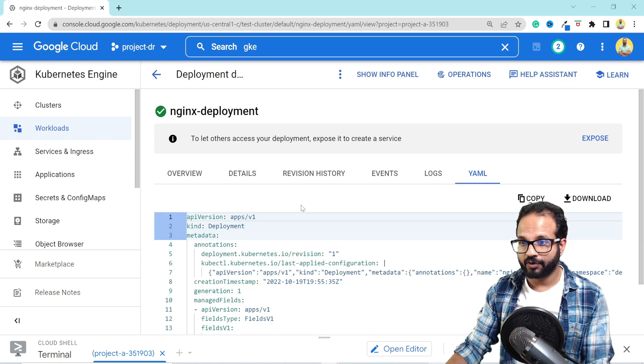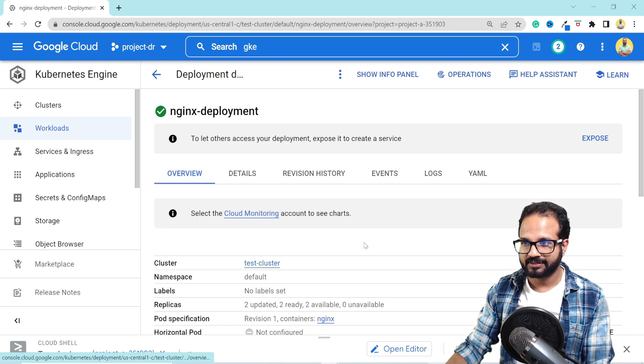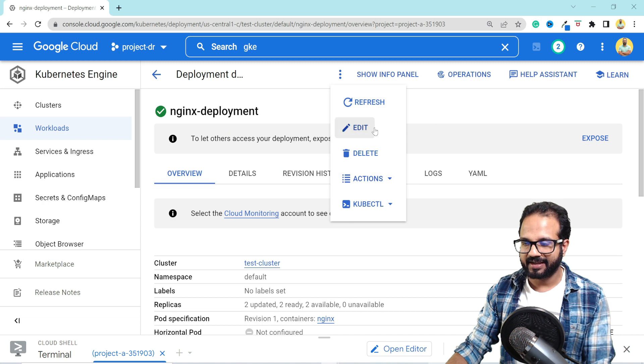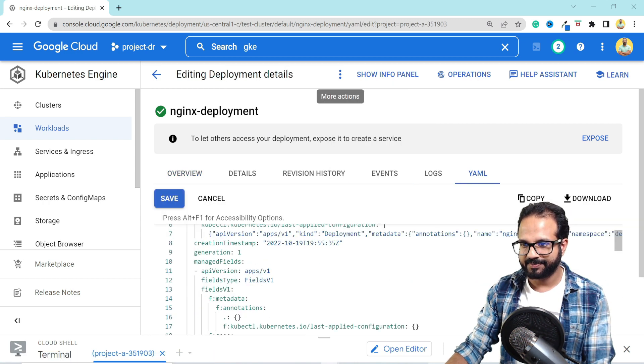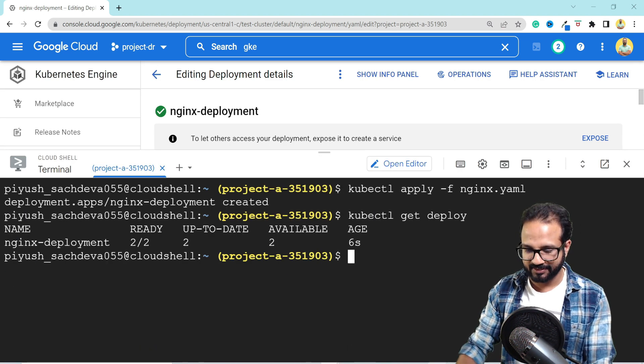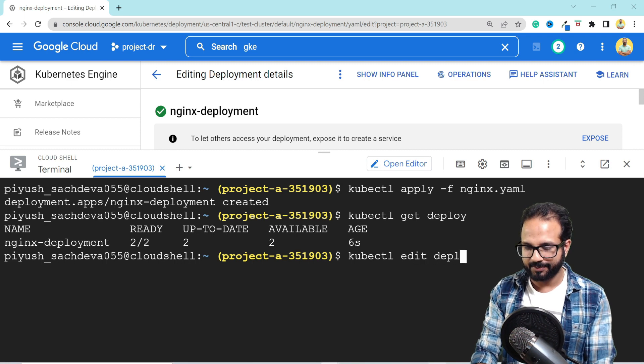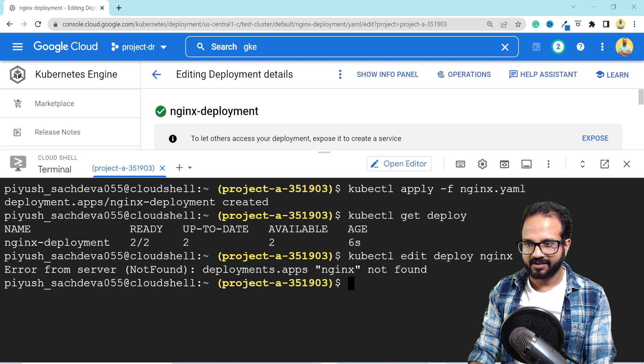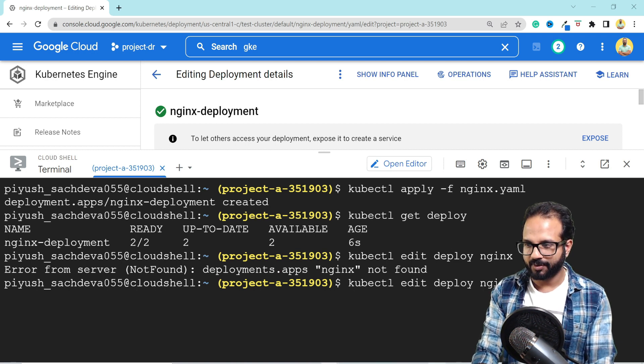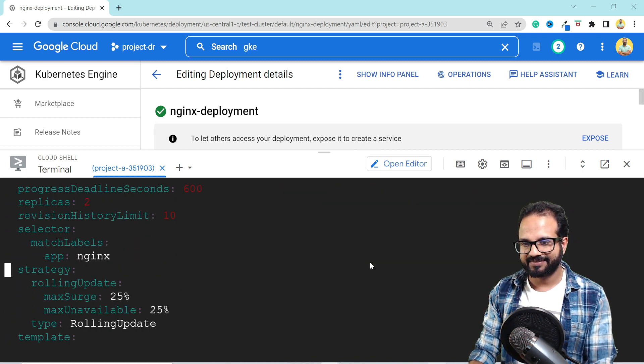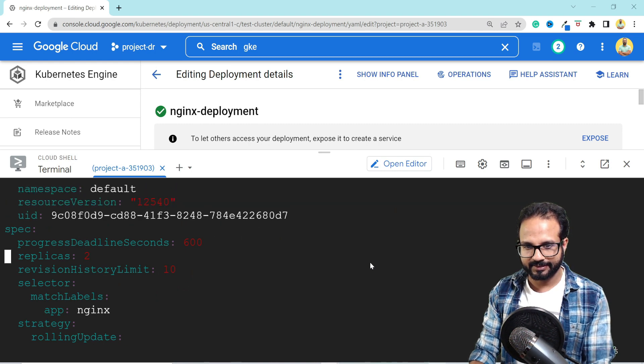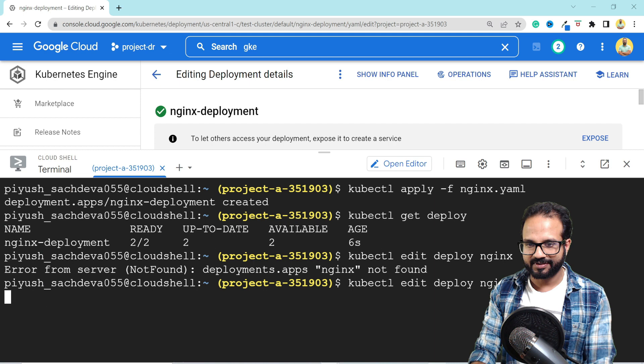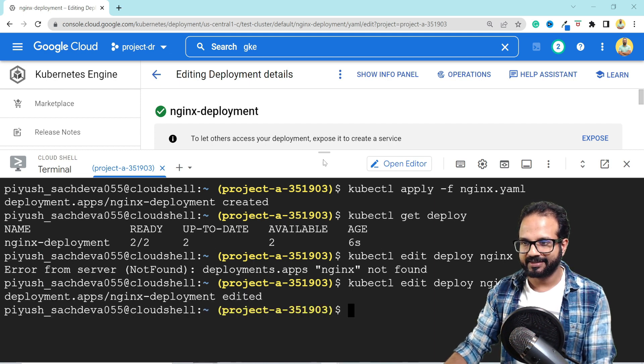Now when we want to update the deployment, what we can do is from here as well, we click and edit the deployment, just make the changes over here and hit save or we can do it from the cloud shell itself like kubectl edit deploy nginx. It opens nginx deployment. So you can make the changes and save the file. It will be done. Let's update the replica from two to three and save the file. Once you do that, it says deployment edited.